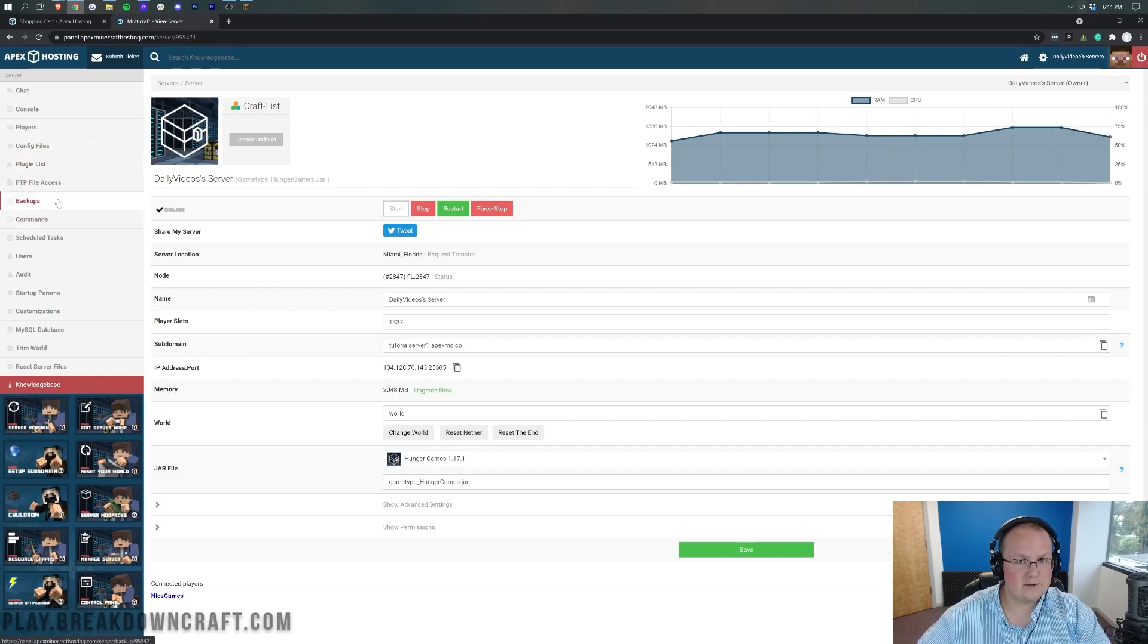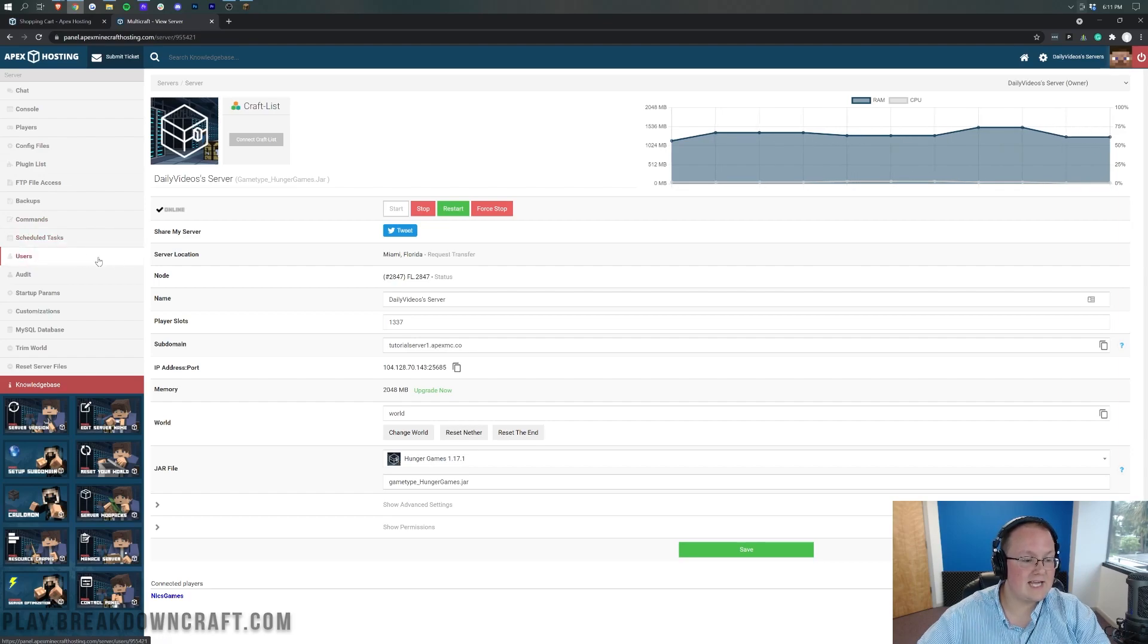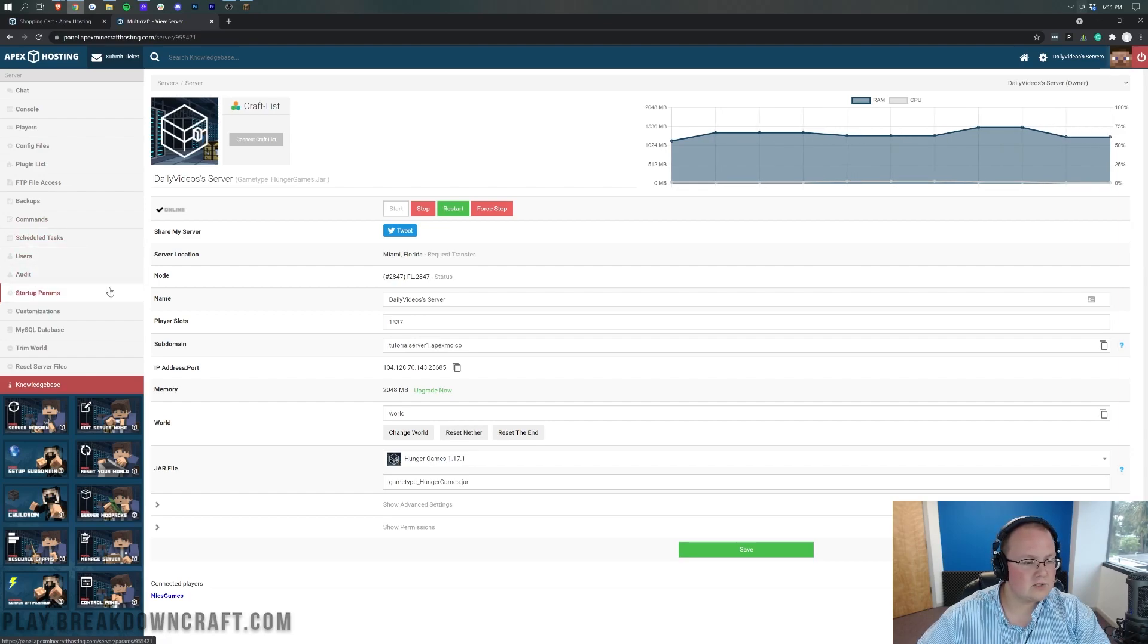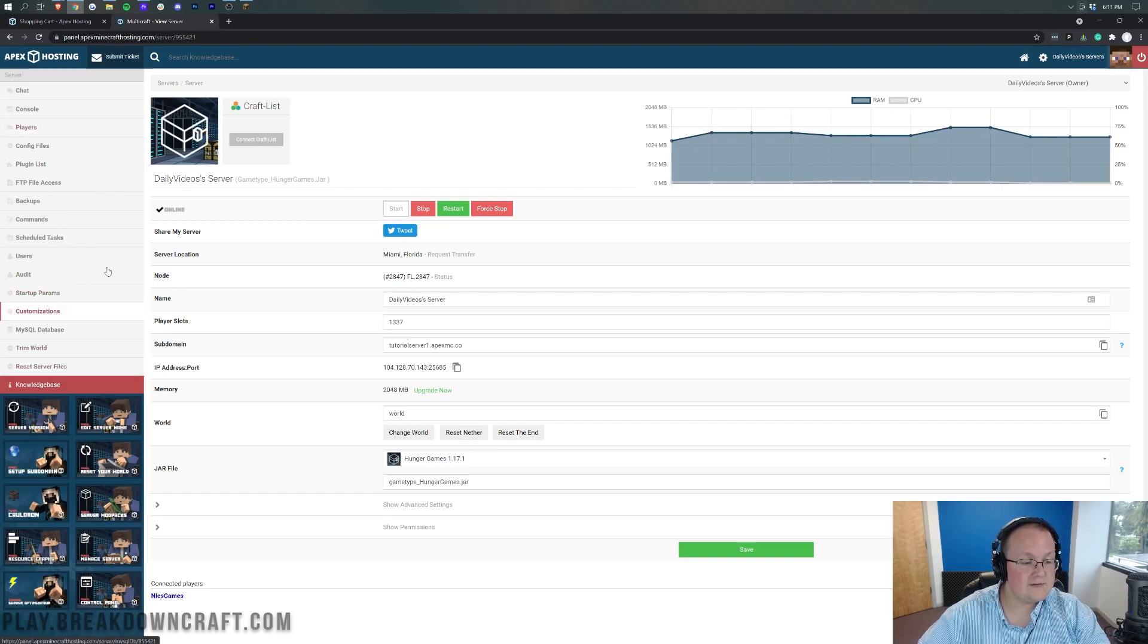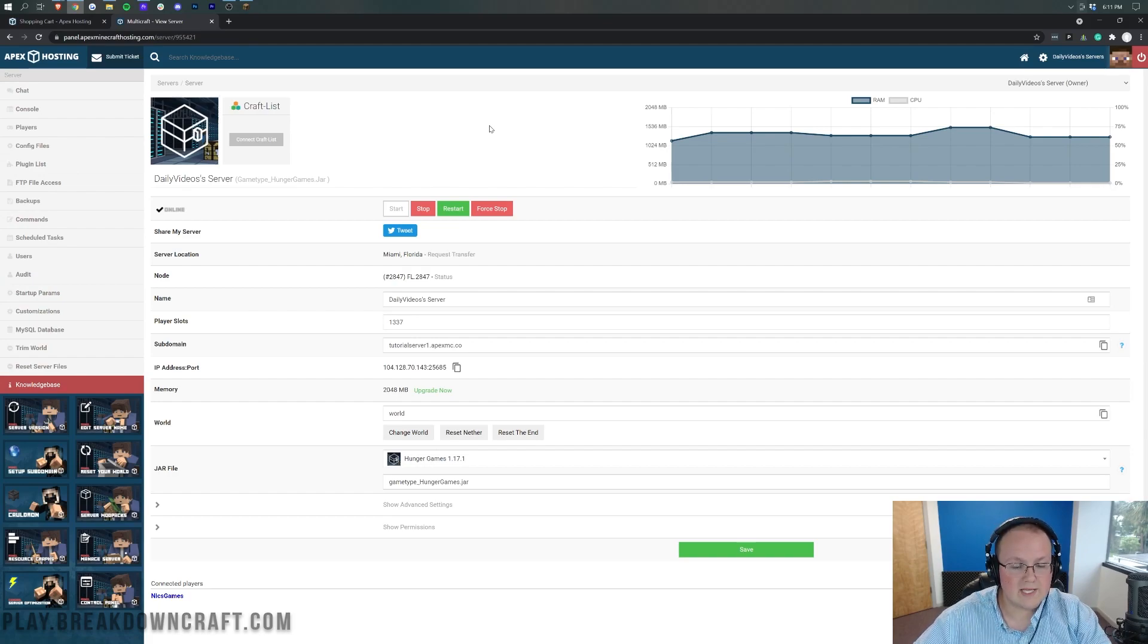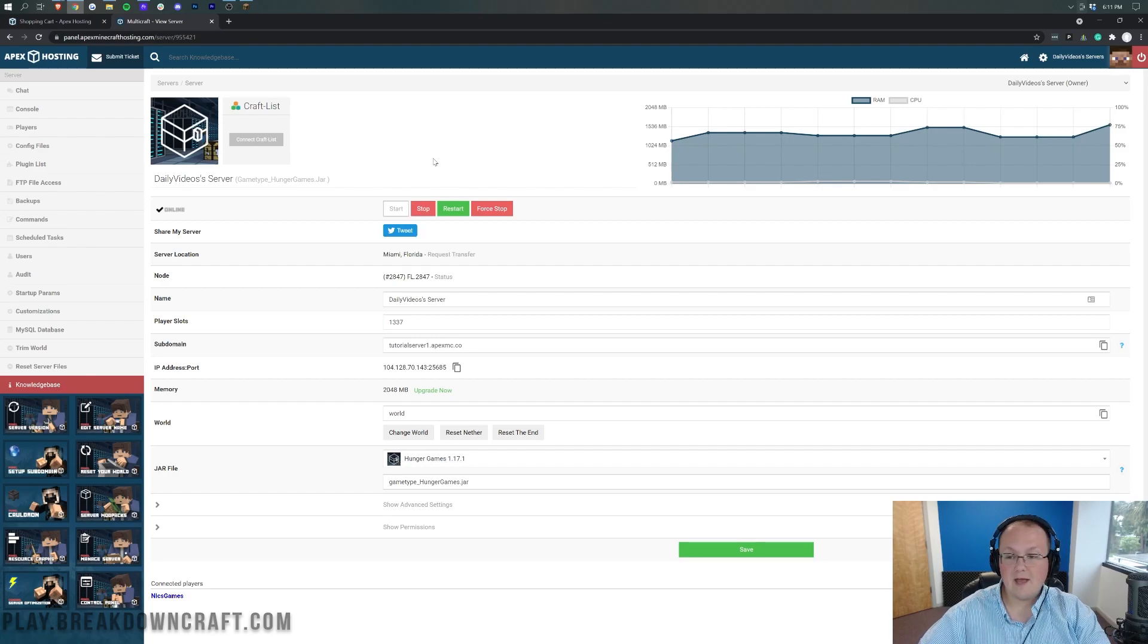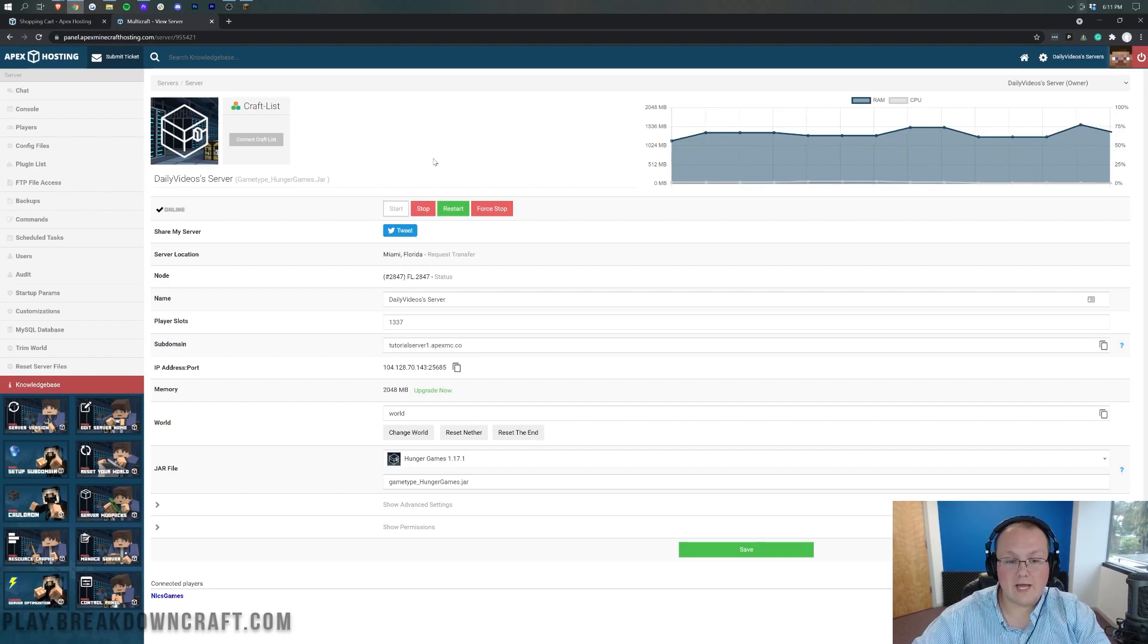Backups, you know, kind of get your backups and see those being managed. Add different commands, schedule tasks, add users that can actually come in. There's also an audit over here. Startup parameters that you can add, change, different customizations. Tons of different stuff that Apex adds in and allows you to basically change and do whatever you would like to with. So awesome stuff there. You can also stop and restart your server should you so wish. But nevertheless, that is kind of the basics of an Apex Minecraft server.